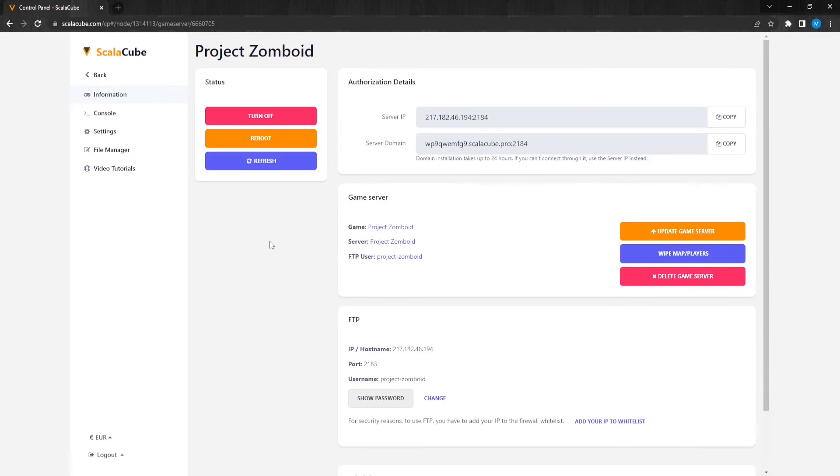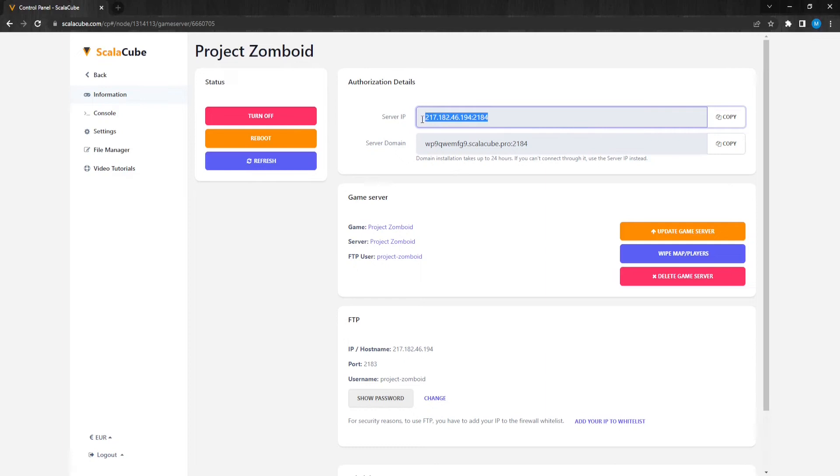To connect to your server, open Steam, then click View at the top left of the page, then Servers, then Favorites, then Add Server, and enter your IP address in the field.